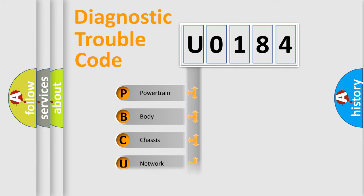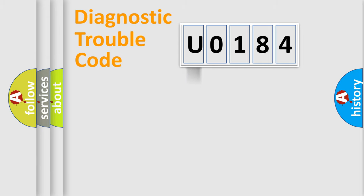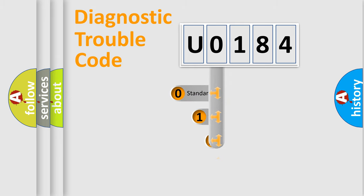We divide the electric system of automobile into four basic units: Powertrain, Body, Chassis, and Network. This distribution is defined in the first character code.